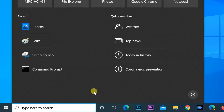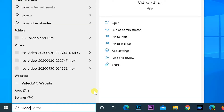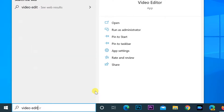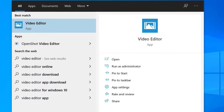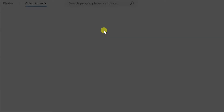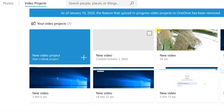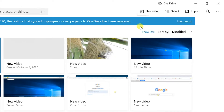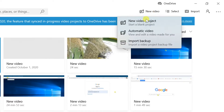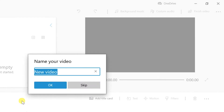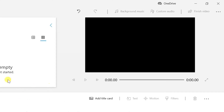To create a video with the Video Editor app, find Video Editor in Windows search and open the Video Editor app. Click New Video on the menu bar, then select New Video Project. Enter the name of your video, or leave the default name, then select OK.